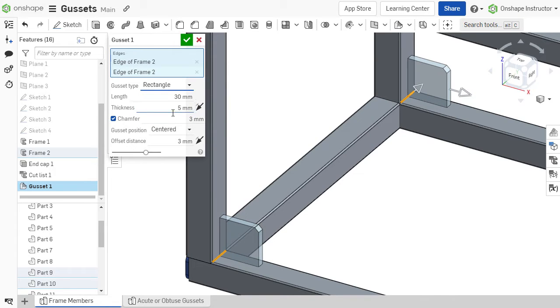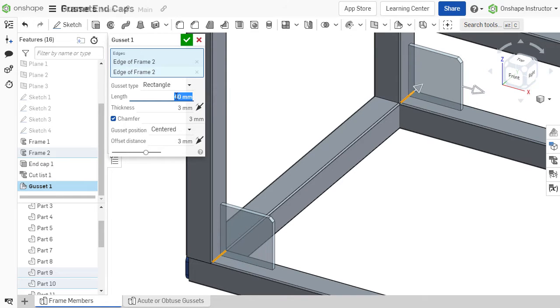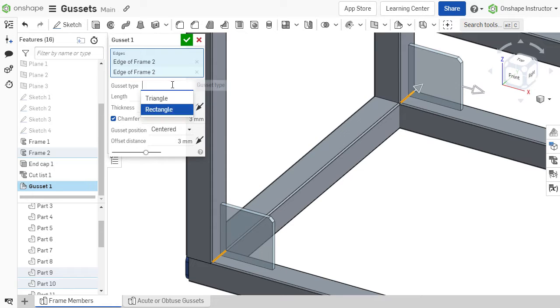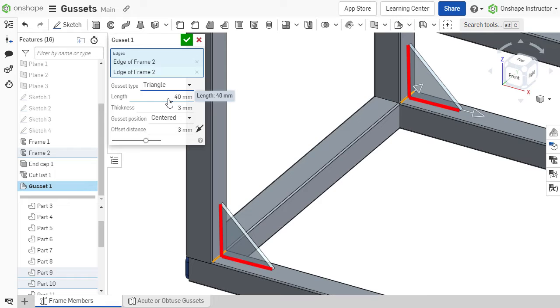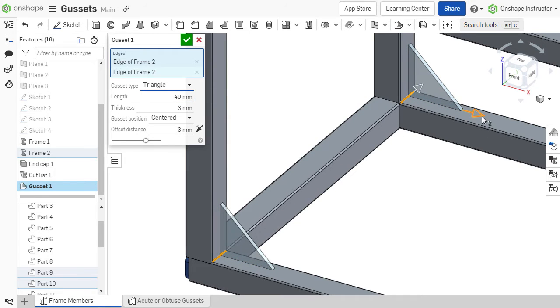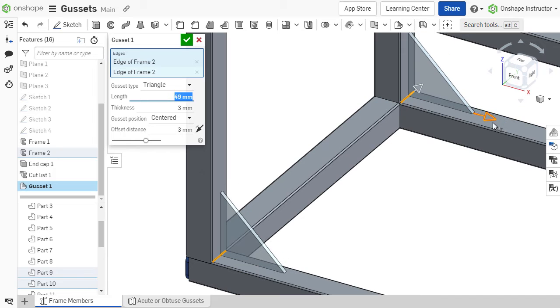Once the shape is selected, specify the thickness and length of the gussets. For triangular gussets, this length specifies the length of the edges that make contact with the frame member. The length can also be adjusted by dragging the arrow in the graphics area.